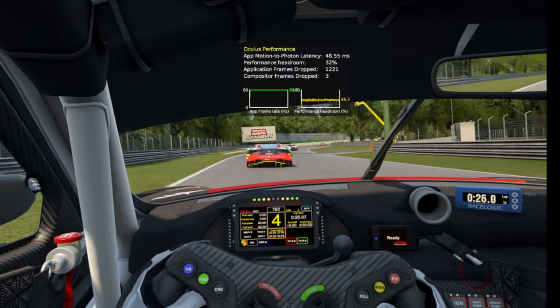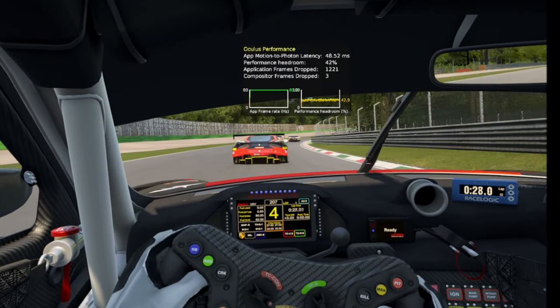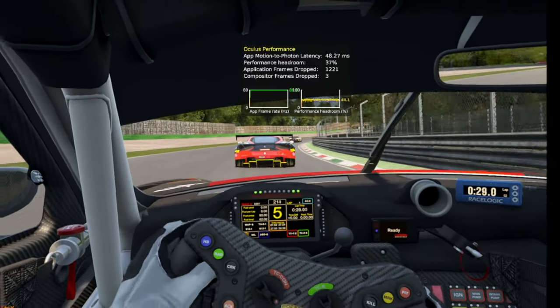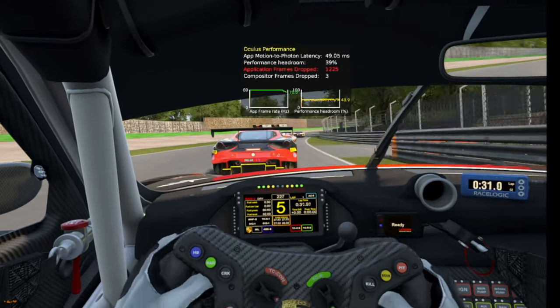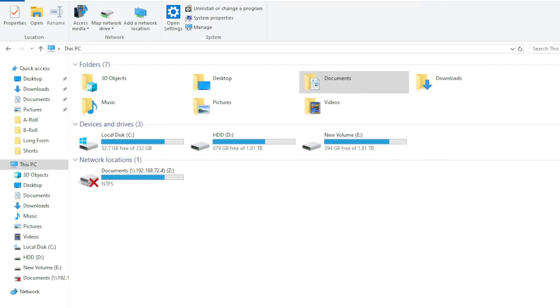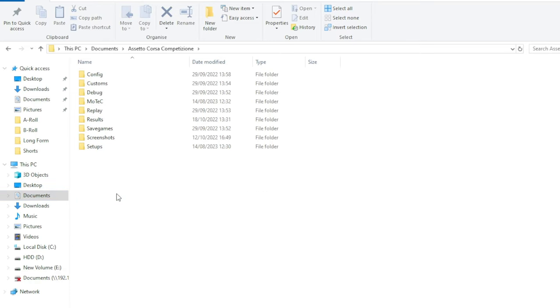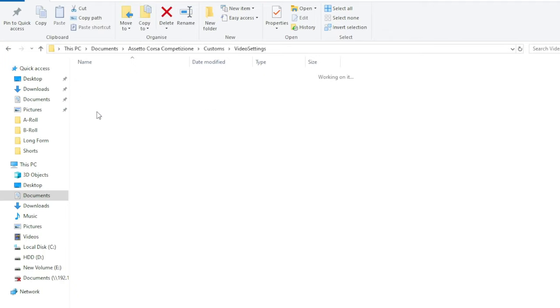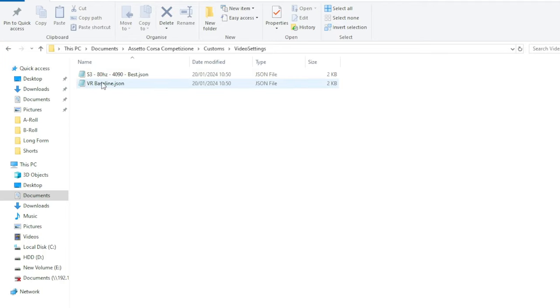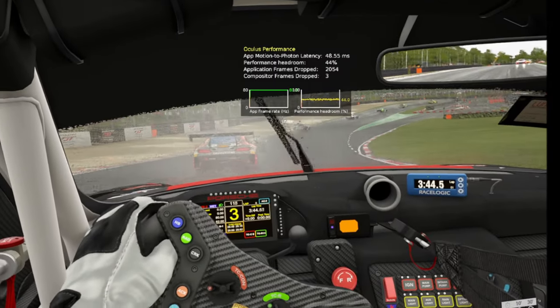Now to make it easier and quicker for you, I've included those baseline settings down in the description below. Now download that file. Now if you click into your documents folder and click into the ACC folder there like shown, go into customs and then go down to the video settings folder at the bottom, double click in there, and then save the VR baseline file inside that folder. Now I already have that file there so you won't see that, but if you save that file into there we can open that up within the game.